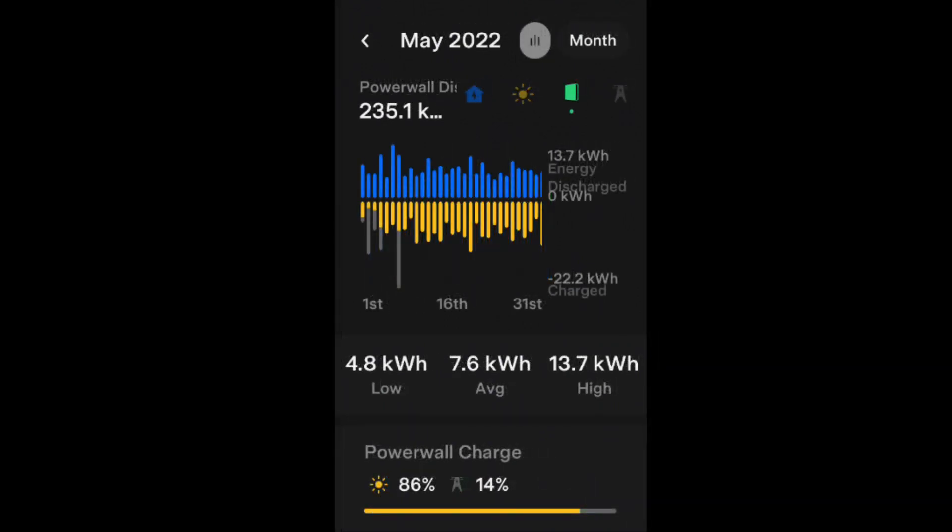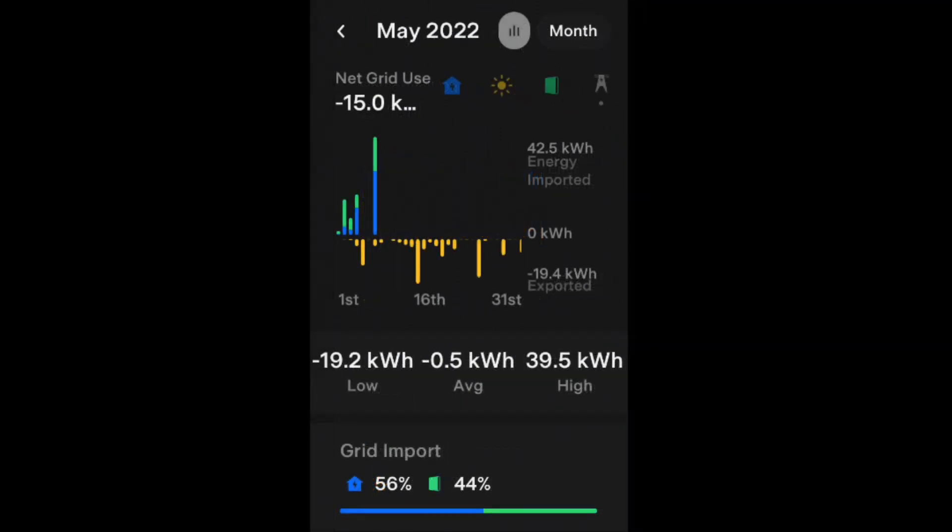From the Powerwall we got 235.1 kilowatt hours. 86% of the Powerwall energy came from the solar and 14% of it came from the grid, and we averaged 7.4 kilowatt hours from the Powerwall every day.